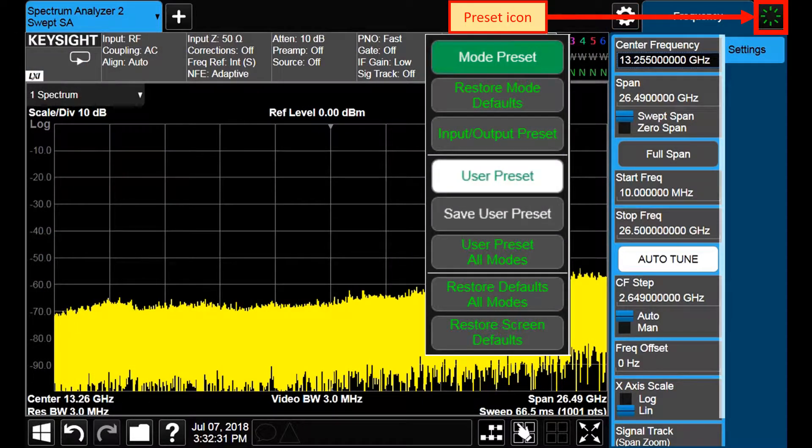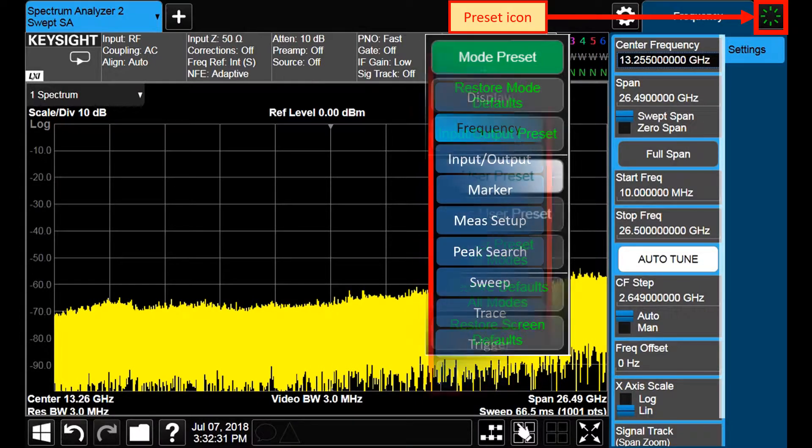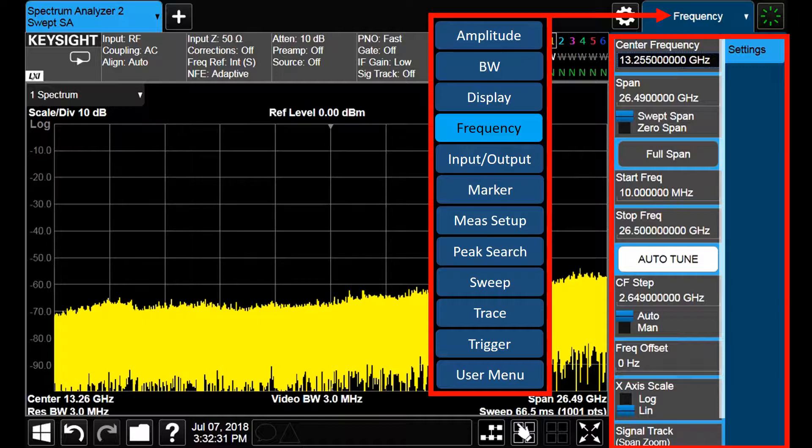The preset icon gives you access to the utilities to return the instrument to a non-predefined state. The main area of the menu panel is reserved for a drop-down menu that contains the basic configuration options of any spectrum analyzer.